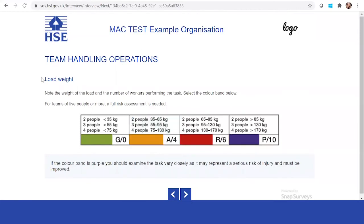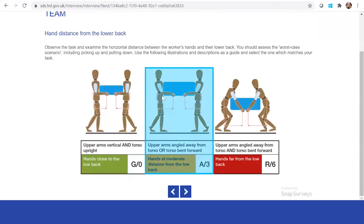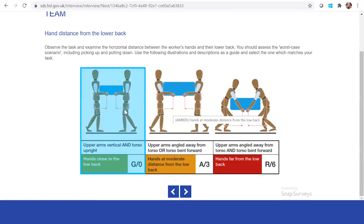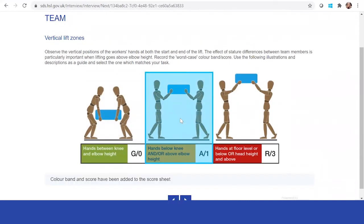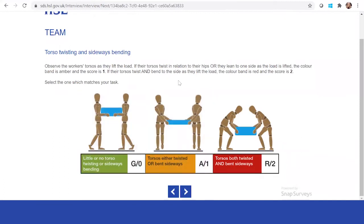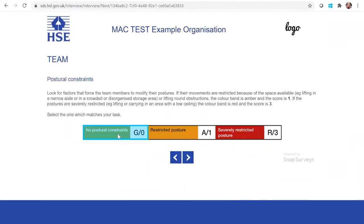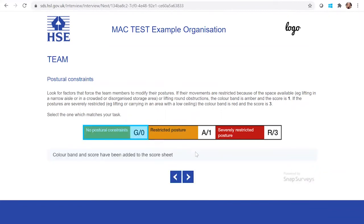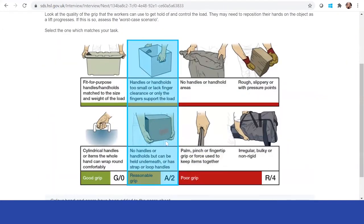It will take you through the load weight — something you might recognize from the PDF version of the assessment — and you can look at the different team members and the weight being handled, as well as how they are handling the item. In this case it's actually quite a small item. You can identify the lift zones, observe the task — are they twisting or working straight on, are they struggling — and identify any postural constraints. You can also assess the grip on the load; in this case, they're boxes, so it's a reasonable grip.